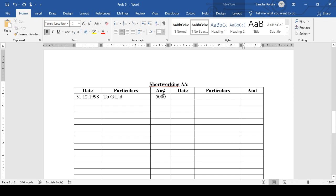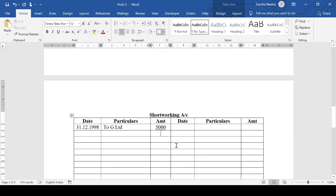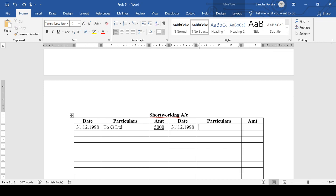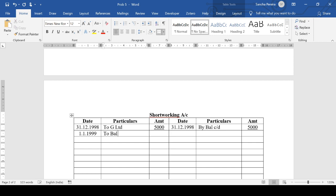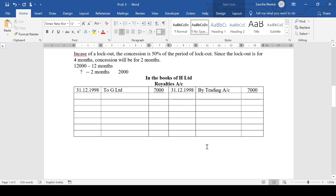In the Short Working Account we have a balance. We are carrying it forward, so: By Balance Carried Down 5,000; then To Balance Brought Down on 1st January. This account closes and tallies — you don't need to separately close it.